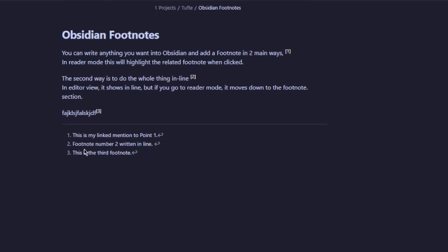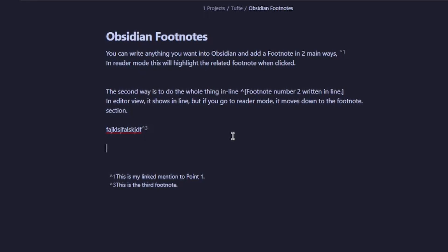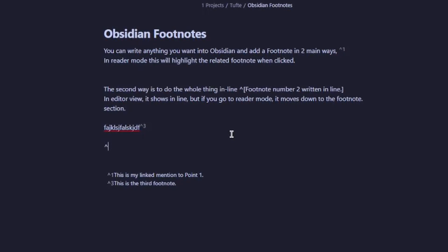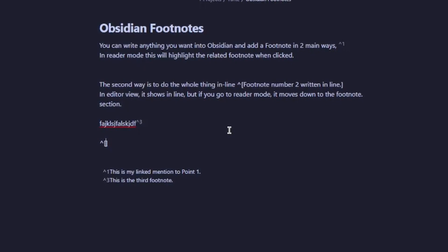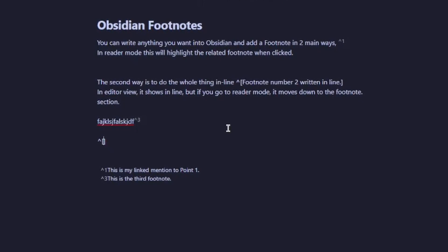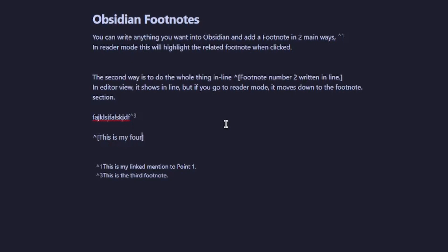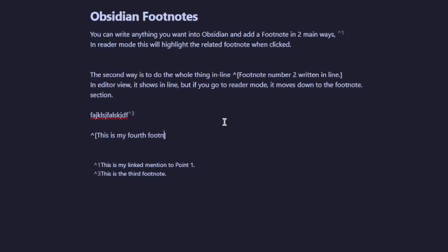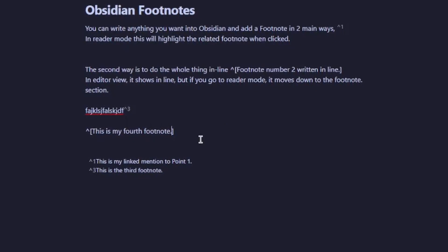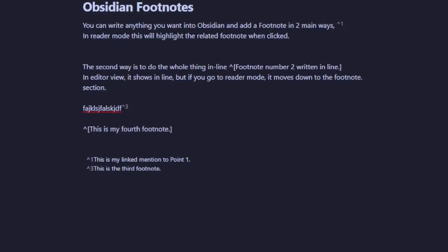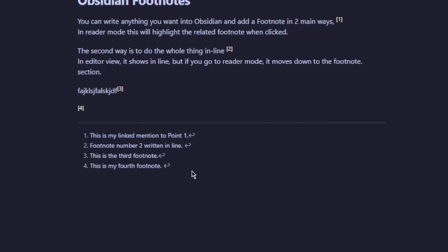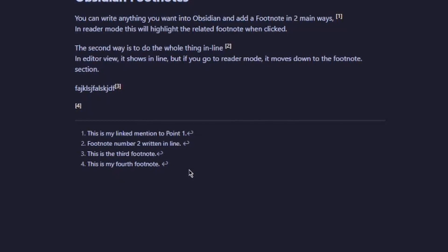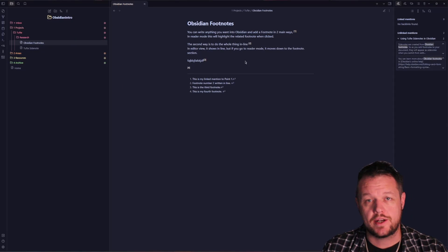The second method to do this is to simply type it inline. You do this by doing the caret first, then the square brackets. This is my fourth footnote. When we go to reading view, you can see that it's automatically put it there.